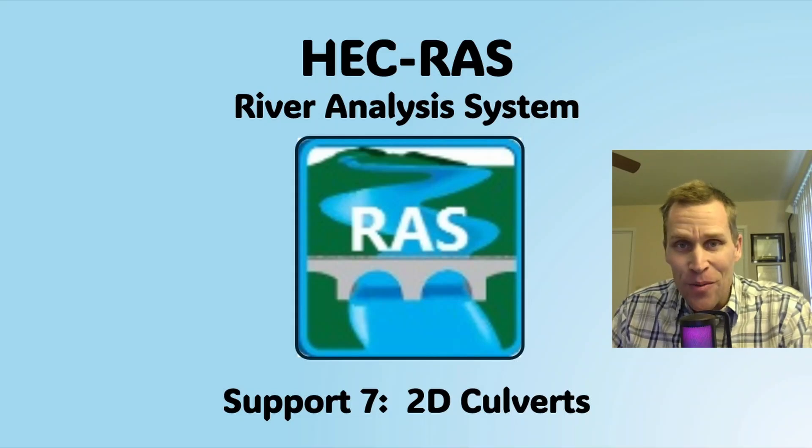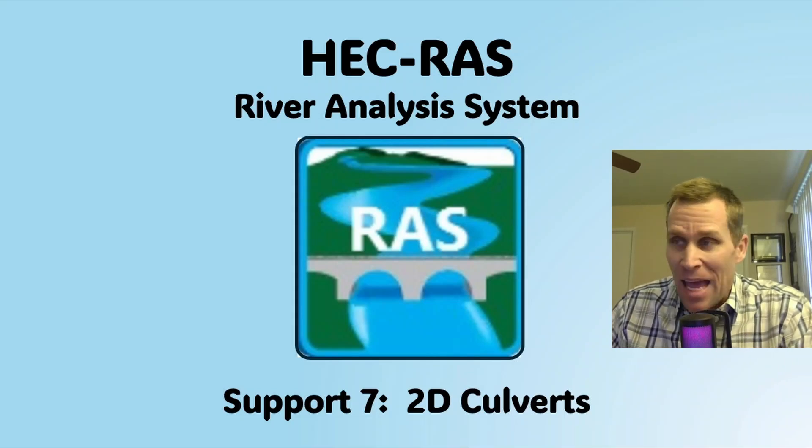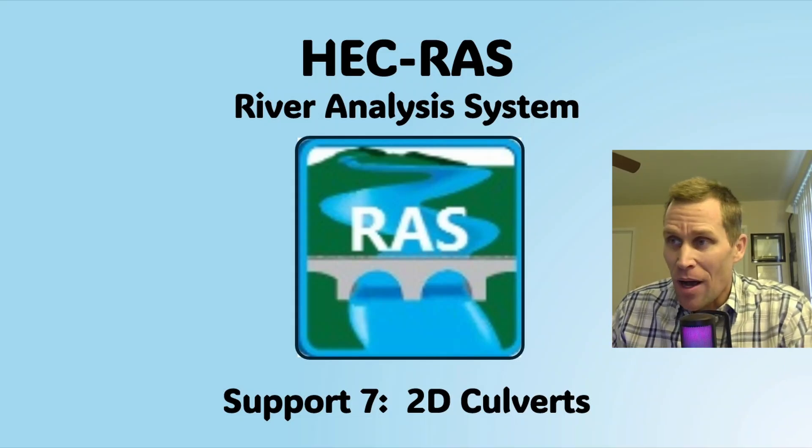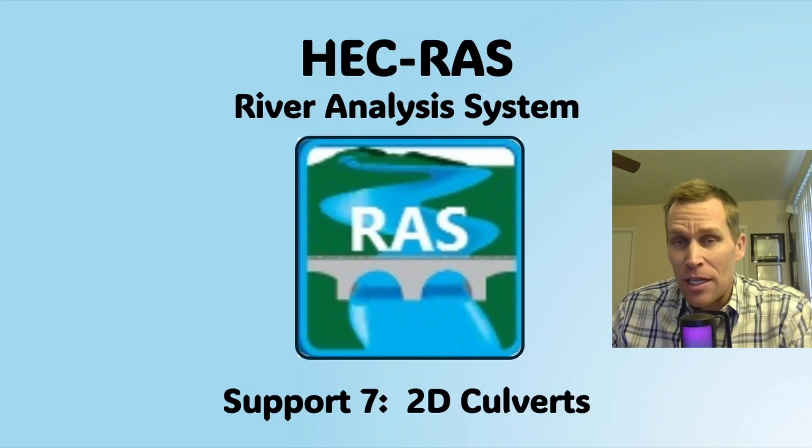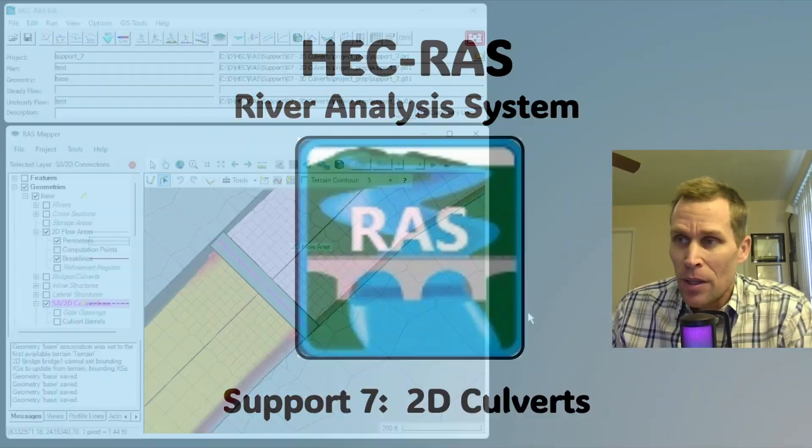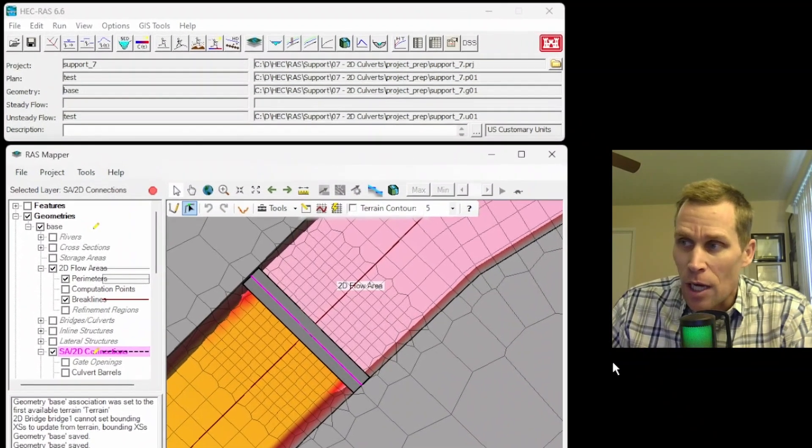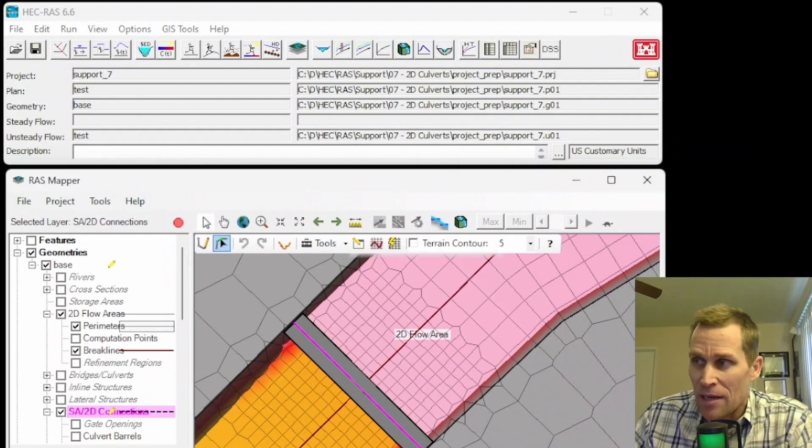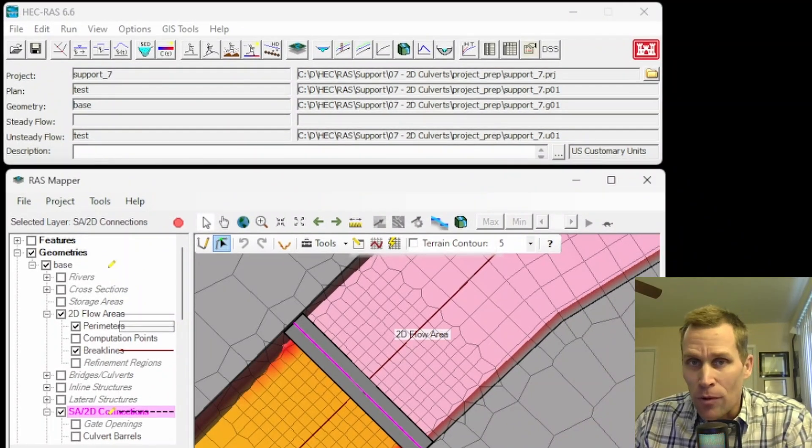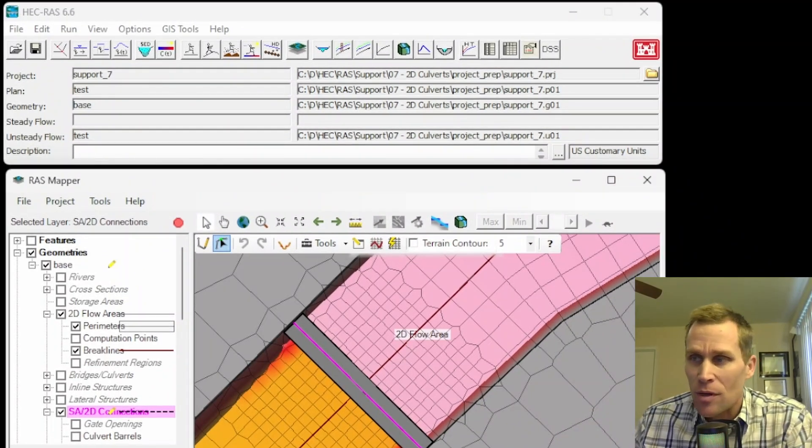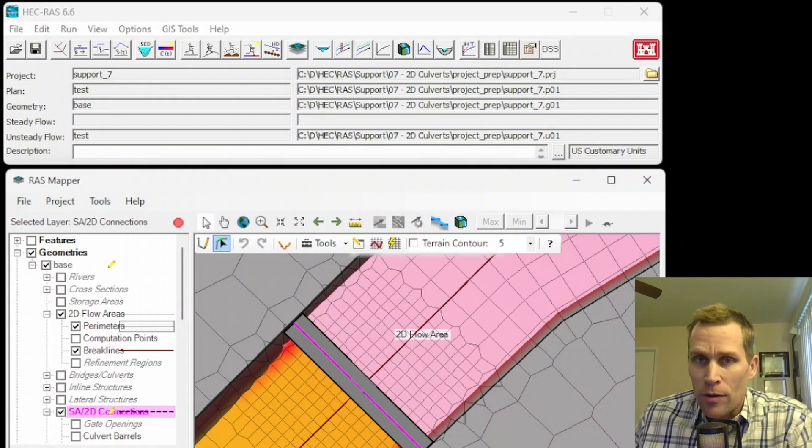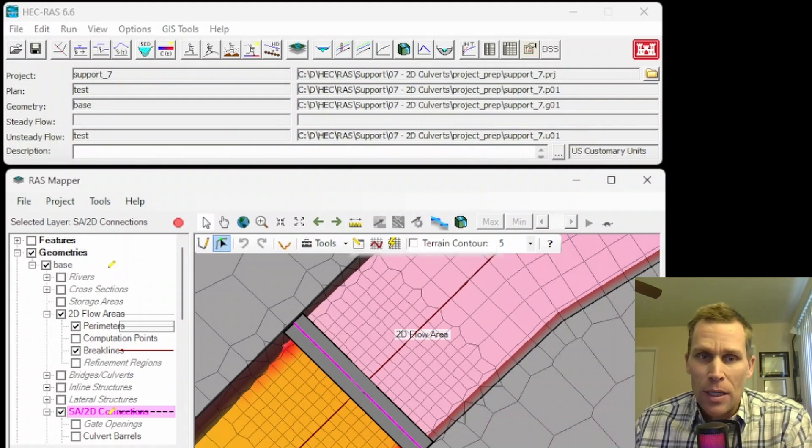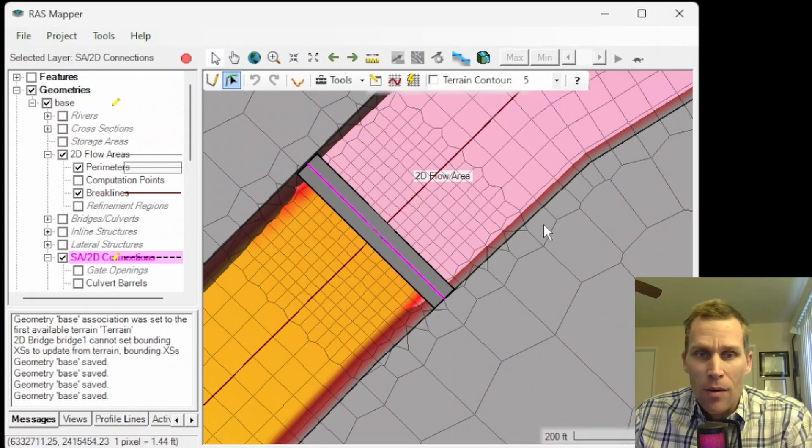Welcome and hello. This is a HEC-RAS support video, and in this video I am going to be working with culverts in a 2D flow area model. A design storm currently overtops a bridge deck, and we are asked to add a culvert or culverts to that structure to prevent overtopping during a specified design storm.